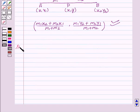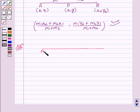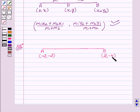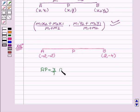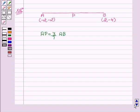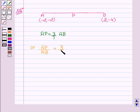Now let's begin with the solution. We are given in the question the coordinates of the point A and B. Coordinates of A are minus 2 and minus 2, and coordinates of B are 2 and minus 4. We have to find the coordinates of the point P. We are given that AP equal to 3 upon 7 AB, which means AP upon AB equal to 3 upon 7.